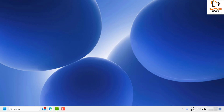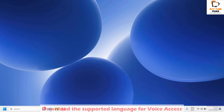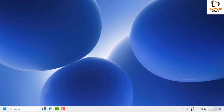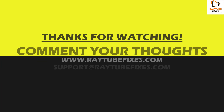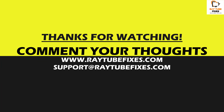After trying all these steps, if the issue is still not resolved, you can download the supported language for voice access available on the Microsoft website and see if that resolves the issue. If you're still facing a problem, leave a comment so I can come up with a possible solution. I hope this video was useful — if you liked it, please hit the Like button and don't forget to subscribe. Thank you and have a great day.